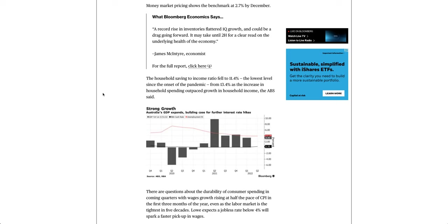The household saving to income ratio fell to 11.4%, the lowest level since the onset of the pandemic, from 13.4% as the increase in household spending outpaced growth in household income, the ABS said.